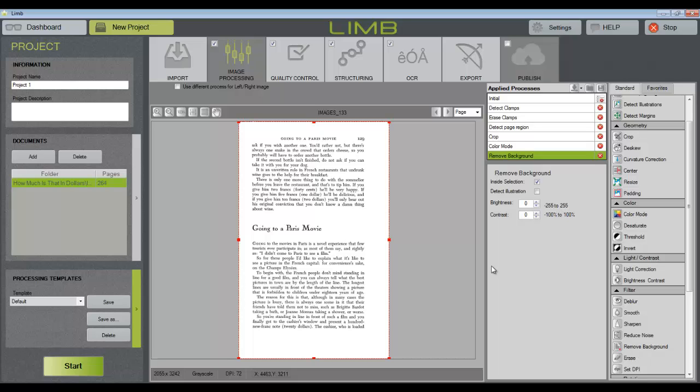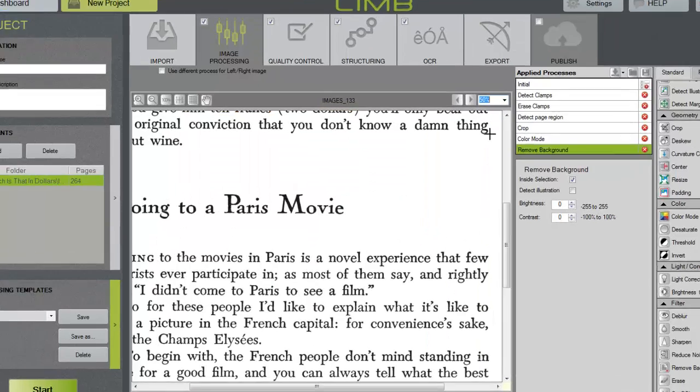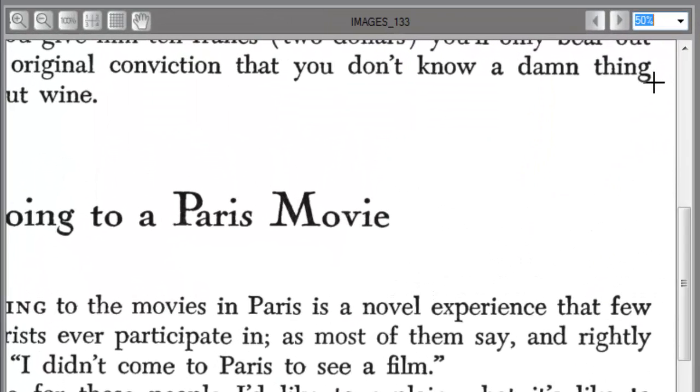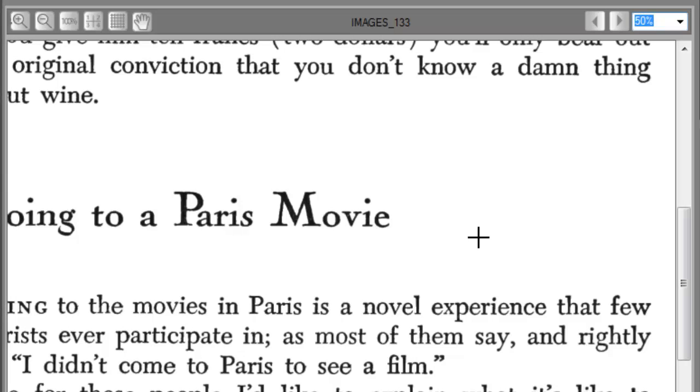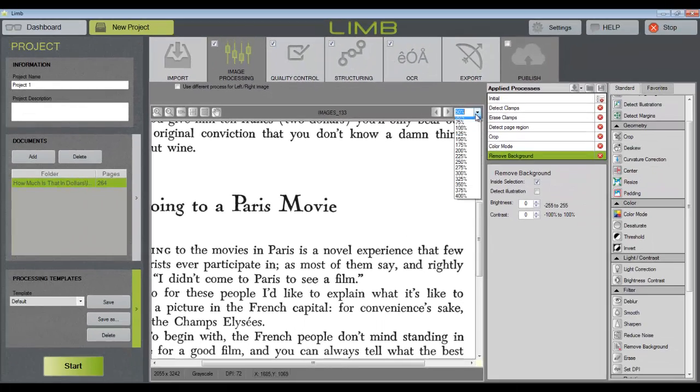Now, the text is still in grayscale. And I'll zoom in so that's easier to see. But all of the color content in the background has been removed. And this will make it easier to erase any artifacts from your image in the QC step.